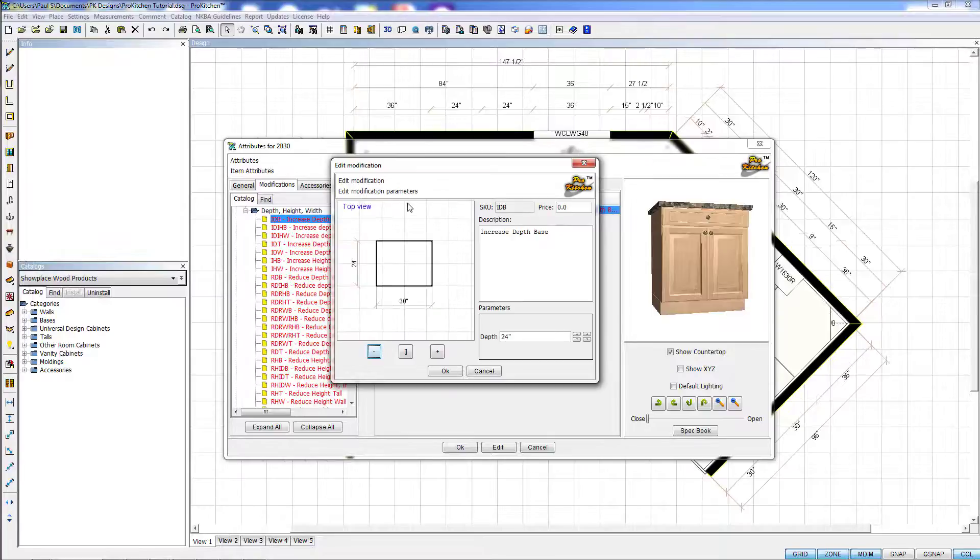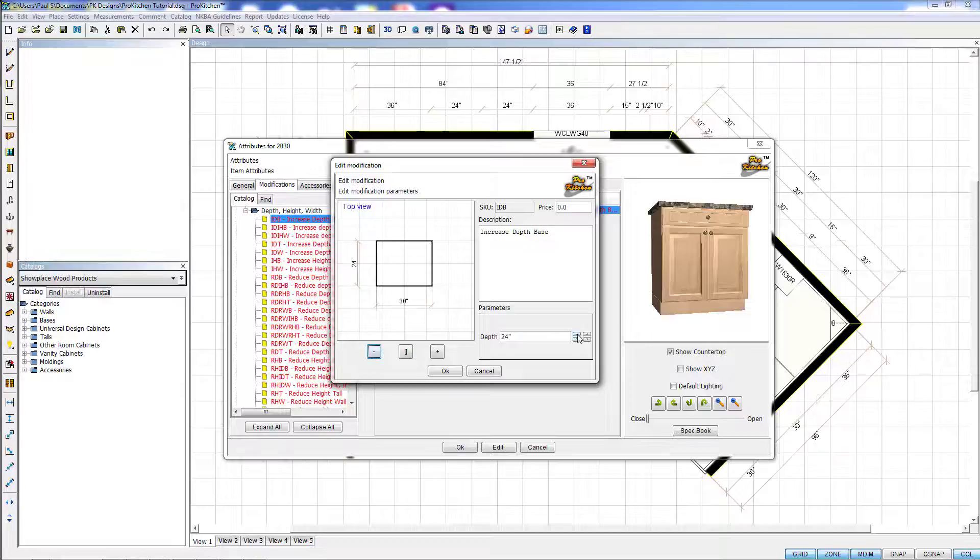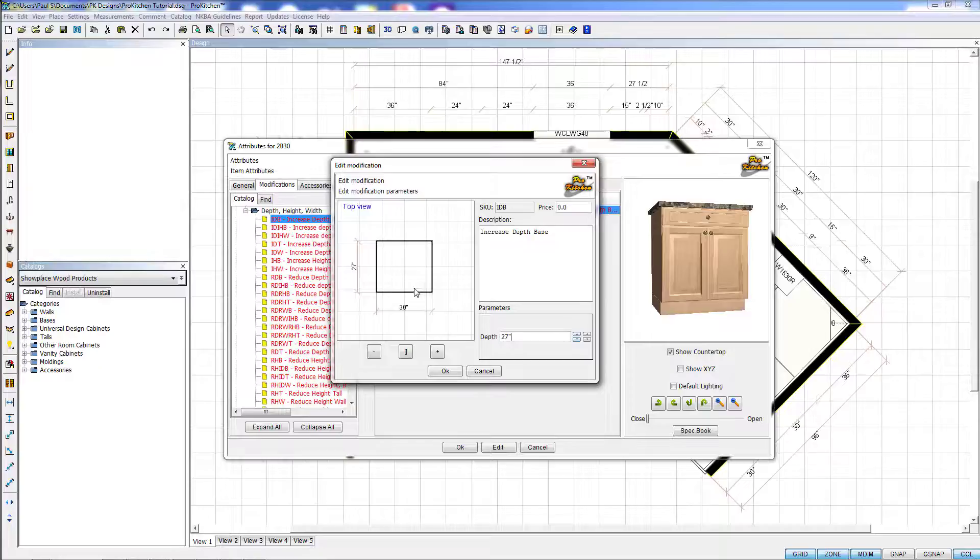Once we click the Arrow Over button, we get a new window that asks us what we want that depth to be. So here we simply type in the new depth using our arrows. We see the change in real time right here. And when we're happy, we click OK.